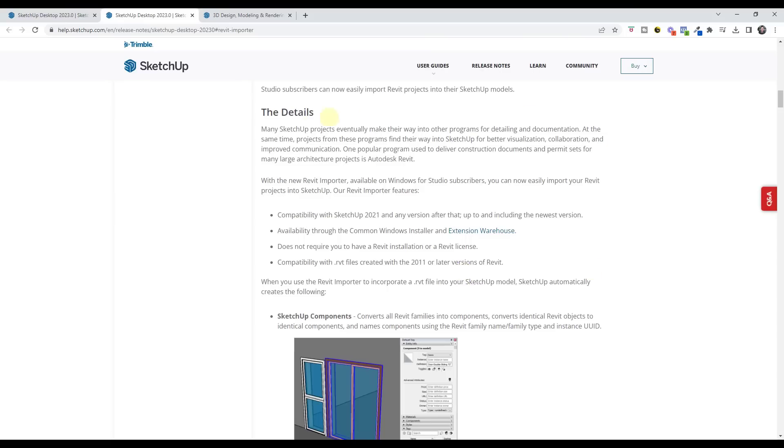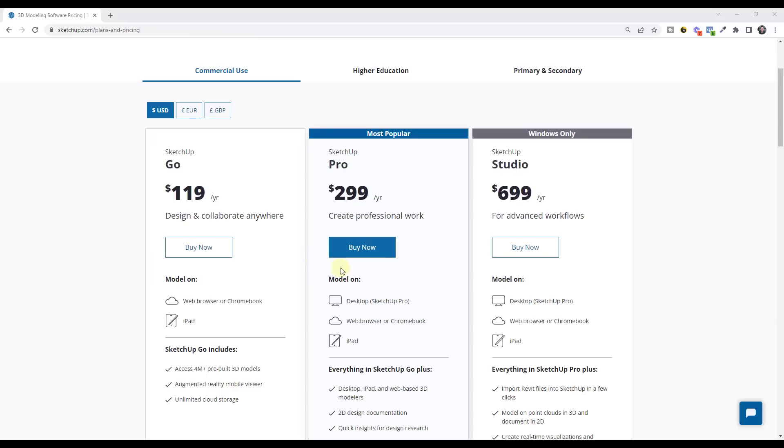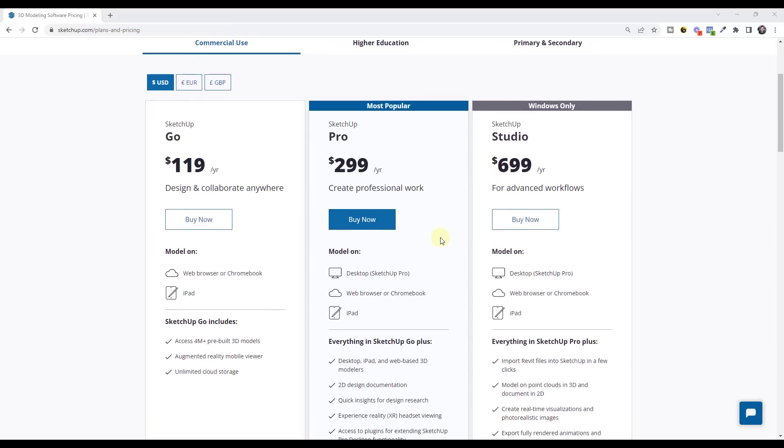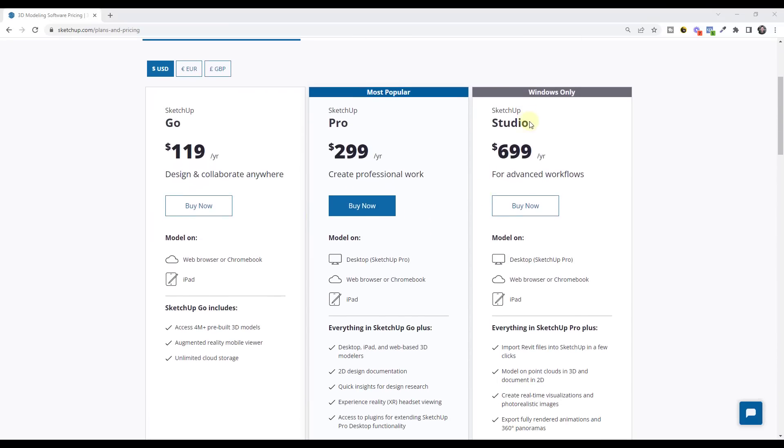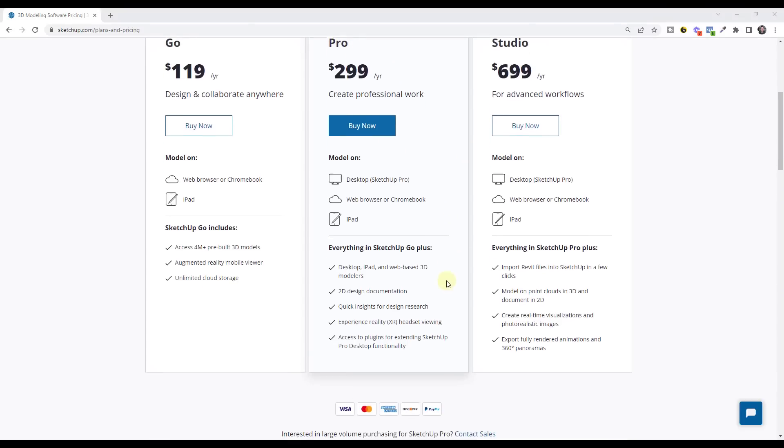One of the biggest new features is the ability to import Revit projects into your SketchUp models. I think this is something that people have been waiting for for a long time, especially if you work a lot with Revit or you get a lot of Revit files but you want to navigate them inside of SketchUp. The biggest thing that you should note about this though, is this feature is only contained inside of the studio version of SketchUp, not within the pro version of SketchUp.